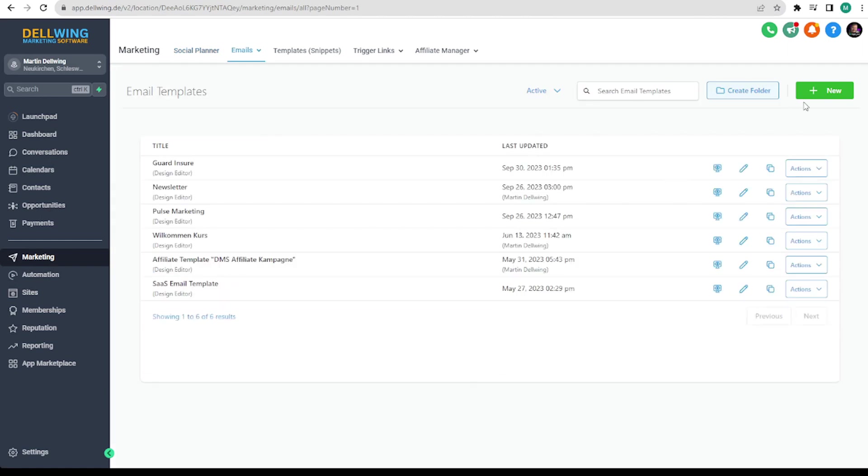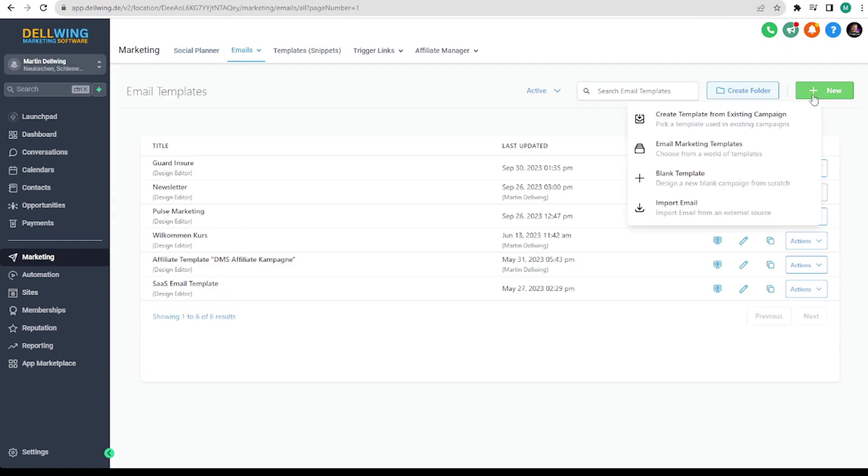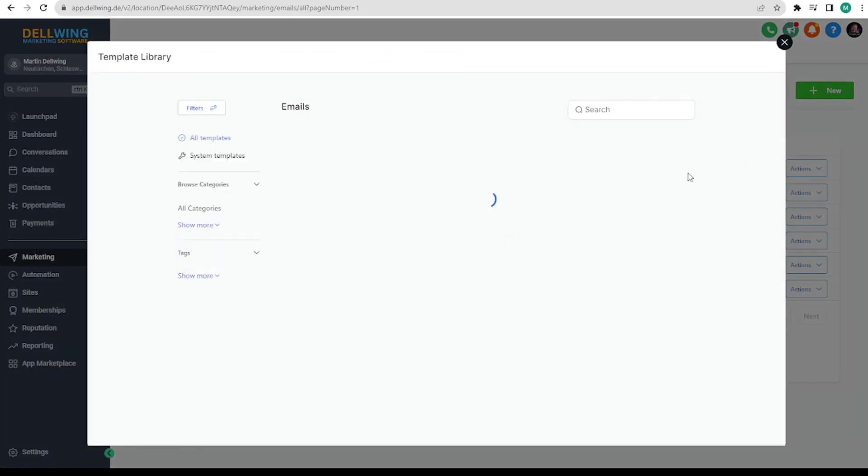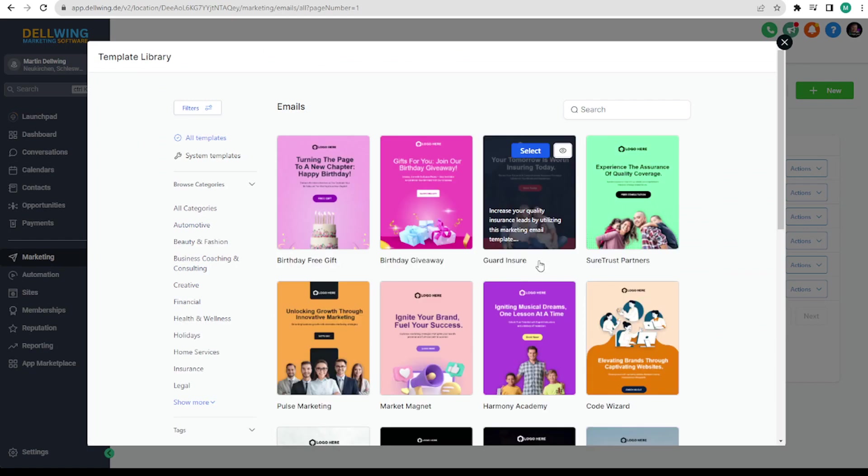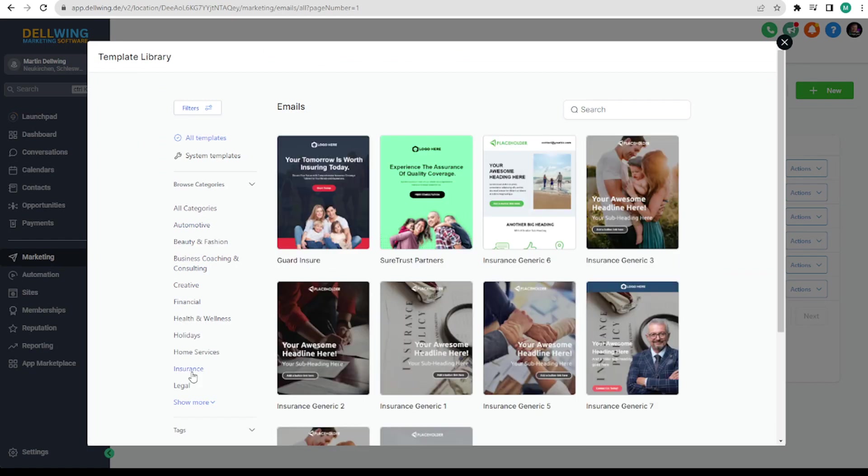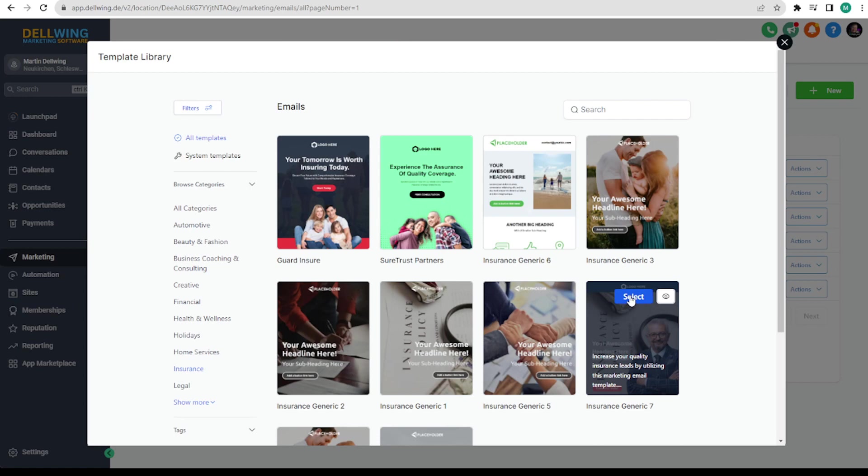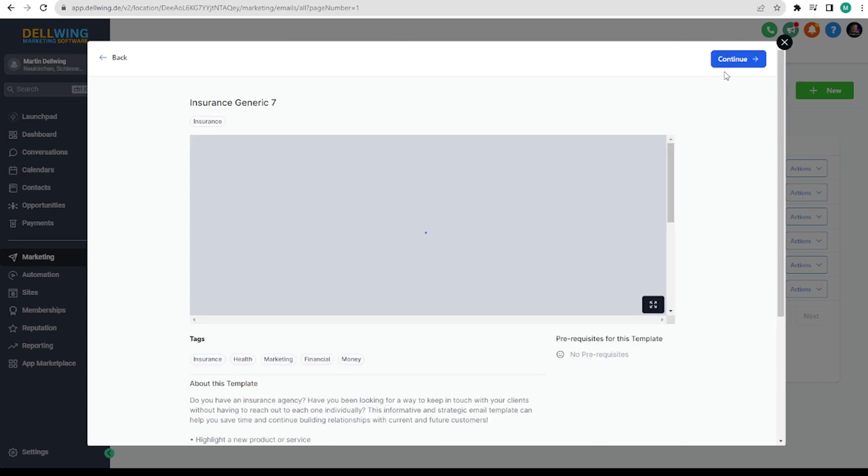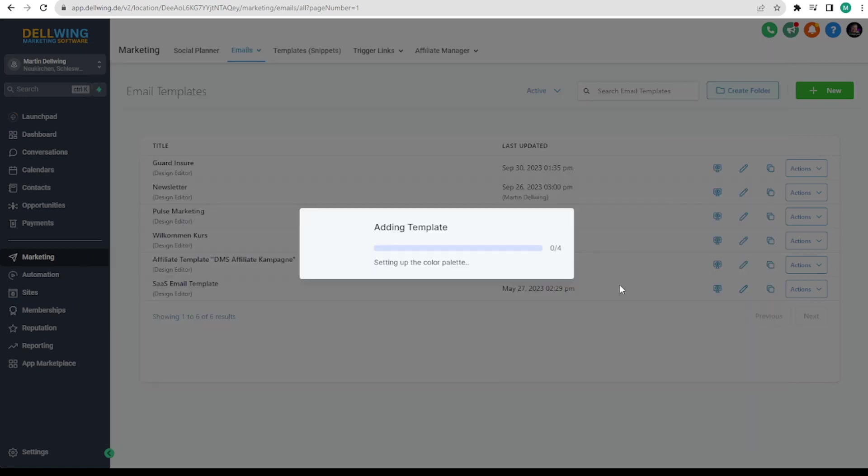Here we create a new template at the top right under New. But for this example we use one of the existing ones. For example Insurance. And we take the one on the right here. Select Continue.